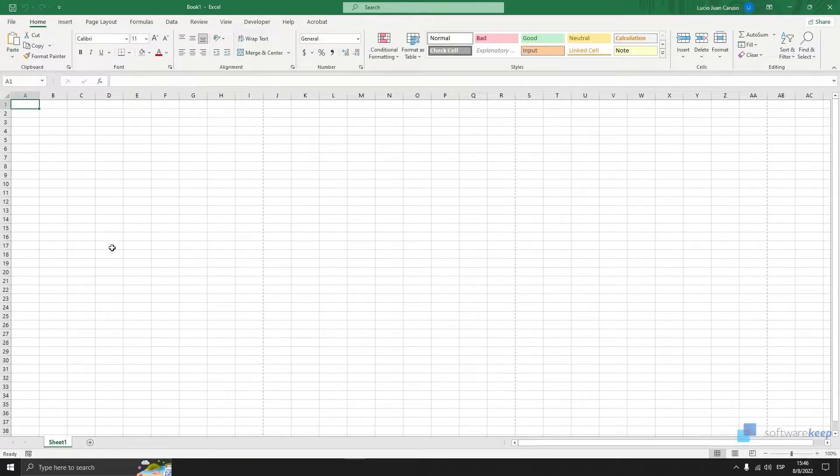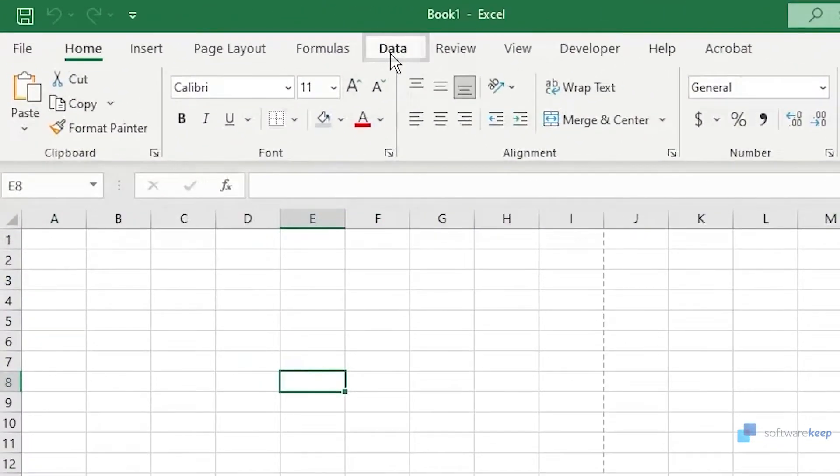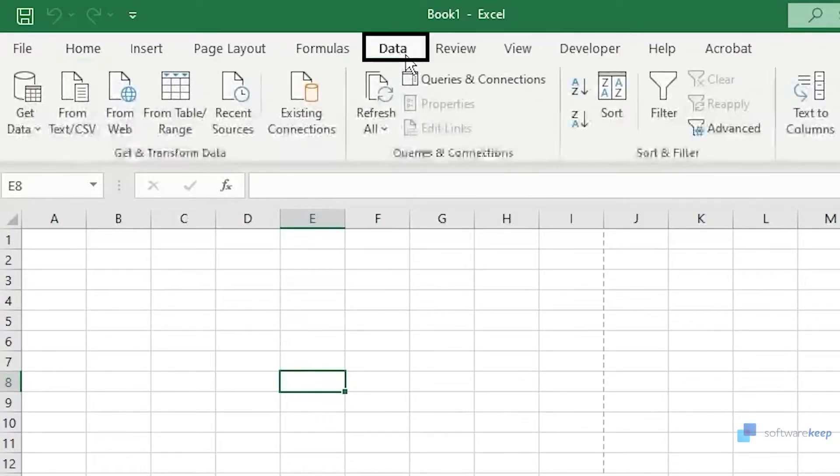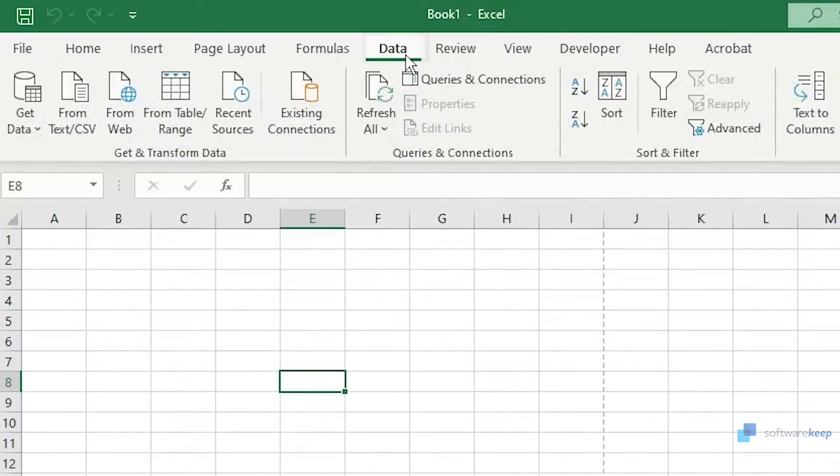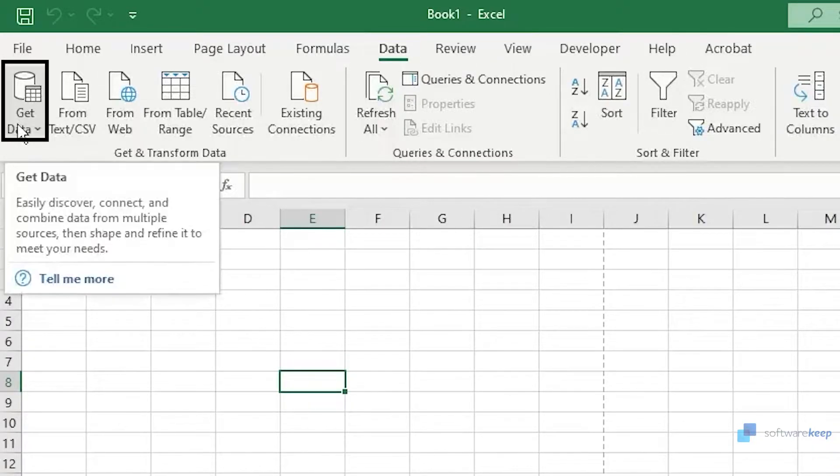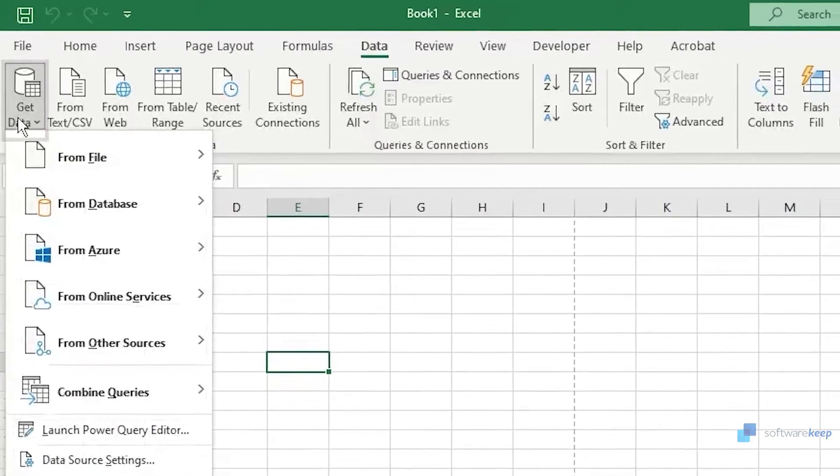First of all we have to go into the Data tab here on the ribbon, select it, and now we have to click on Get Data here at our left.